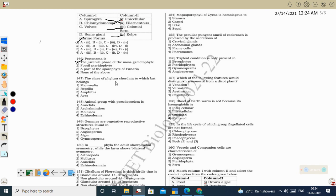Next question: the class of phylum Chordata to which bat belongs is Mammalia. Bats have mammary glands, and even though they fly, they have the characteristic features of Mammalia — giving birth to young ones and nourishing them with mammary glands.